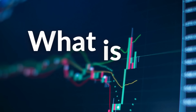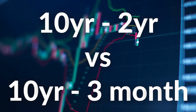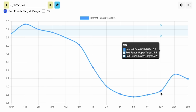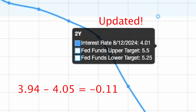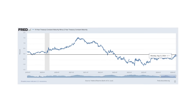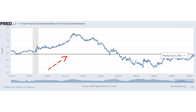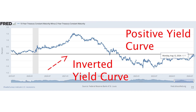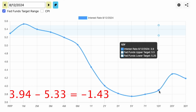Now that you understand what the yield curve is, what is the yield spread? Simply put, it is a chart that plots the difference between the interest rates of 10-year treasury bonds and 2-year treasury bonds, and 10-year treasury bonds and 3-month treasury bonds. For example, the 10-year yield sits at 3.94% and the 2-year sits at 4.05%. Subtracting 4.05 from 3.94 gives negative 0.11 — matching the 10-year minus 2-year yield spread chart. Anything below the zero line is a negative difference, or an inverted yield curve. The 10-year minus 3-month yield spread sits at negative 1.43, calculated by subtracting the 3-month yield of 5.33 from the 10-year yield.